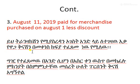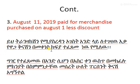The next transaction is August 9, August 11, 2019: paid for merchandise purchased on August 1, less discount. The discount is $10. The return is $50.